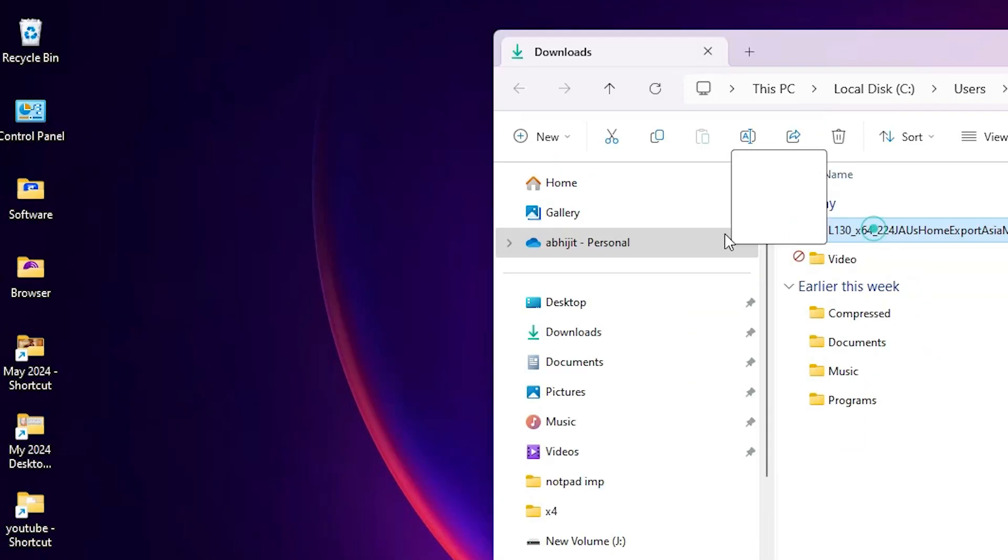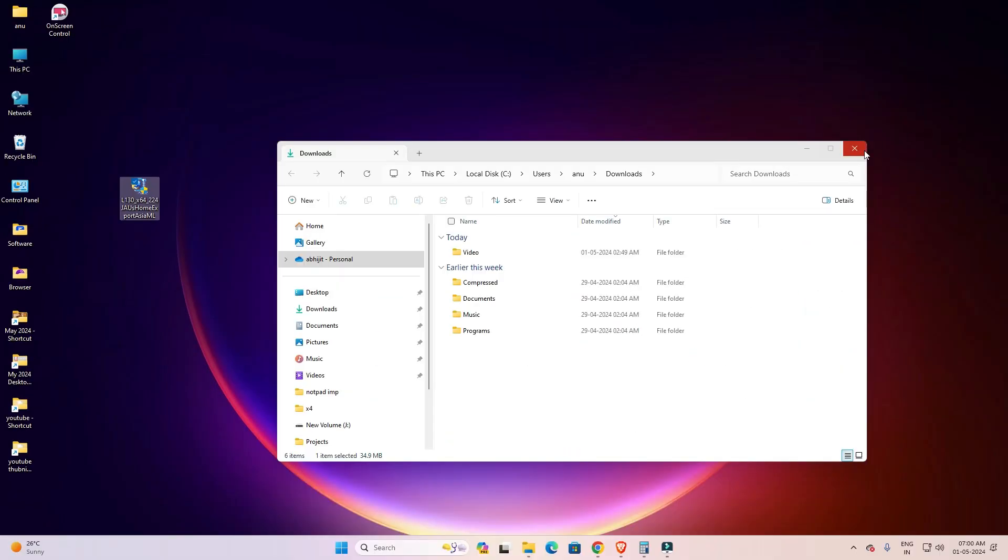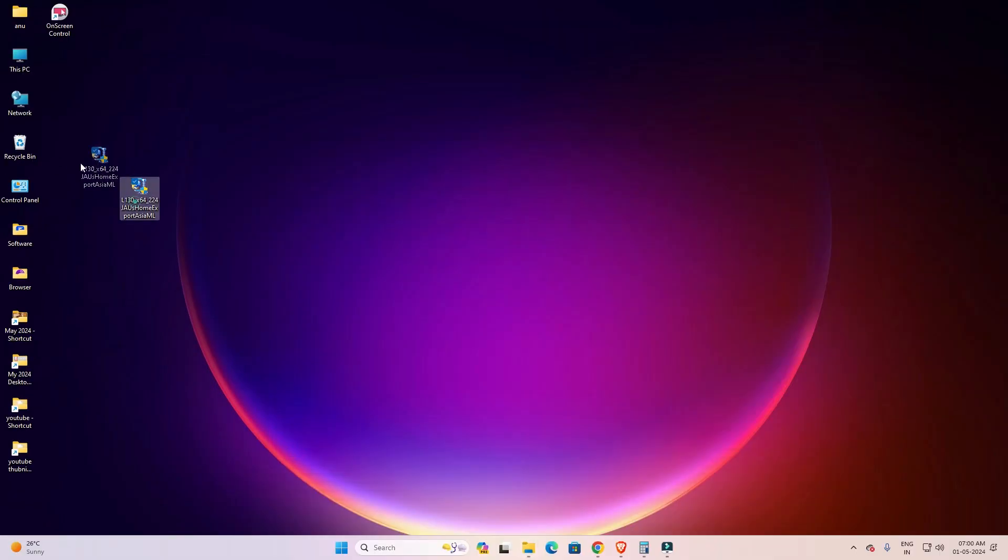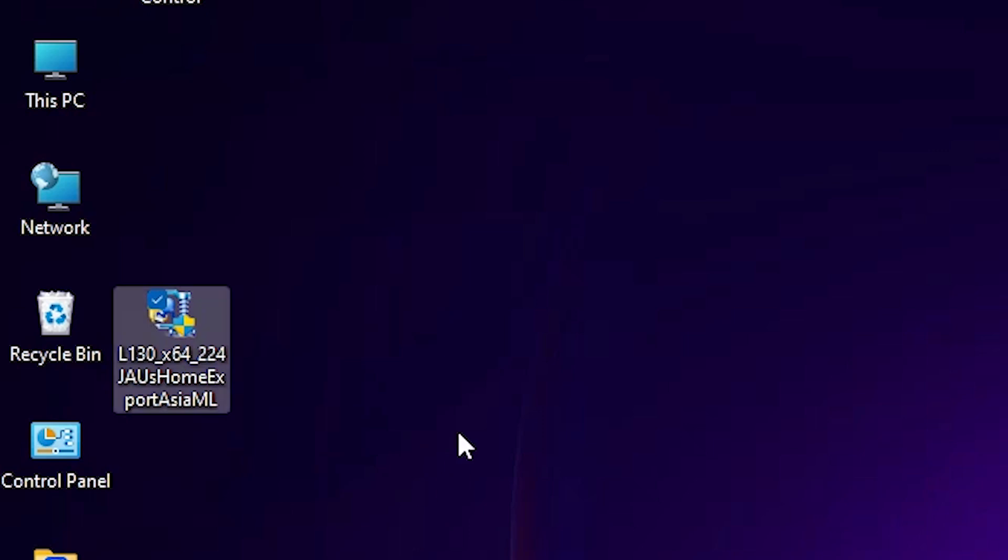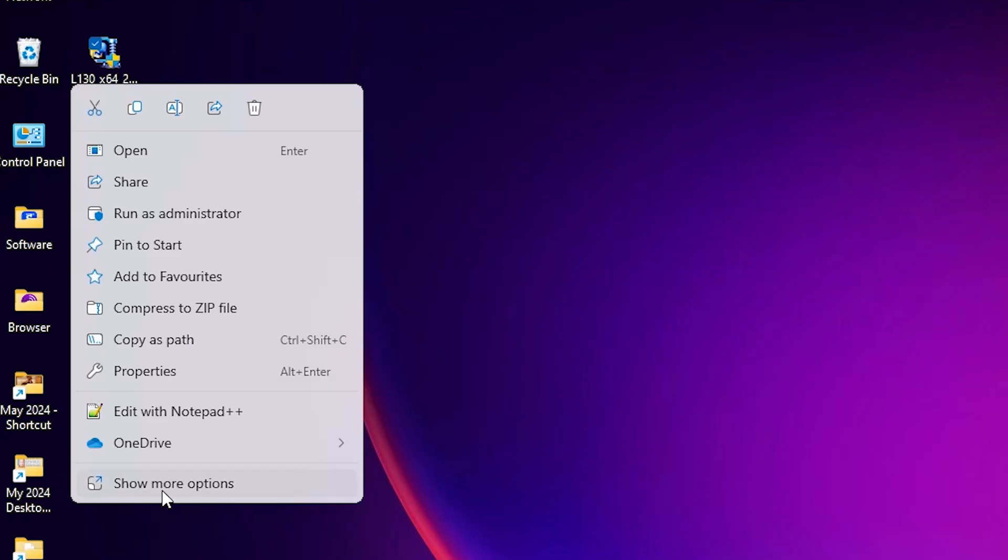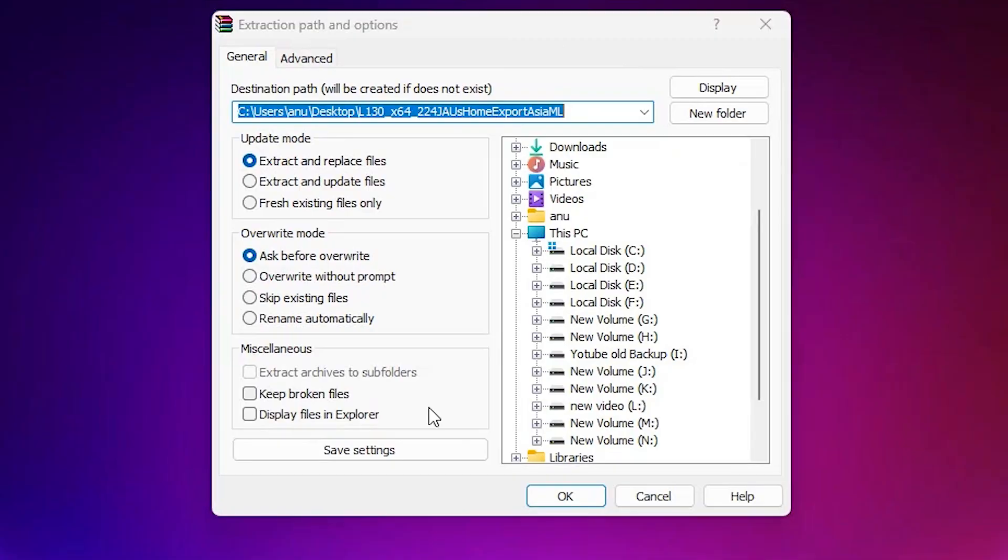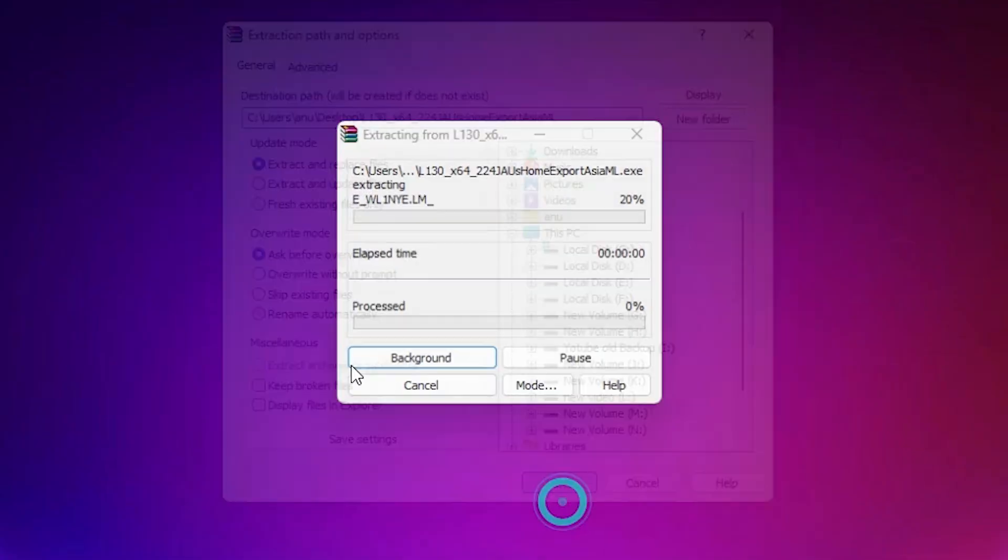Minimize it. Drag this setup file to desktop. Close it. Here is our setup file, and this setup file is actually a zip file. We are going to unzip this zip file. Right-click on it, click on show more options, click on extract files, and click on OK.